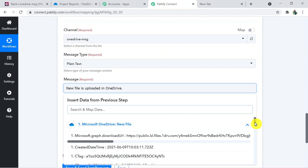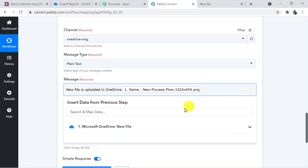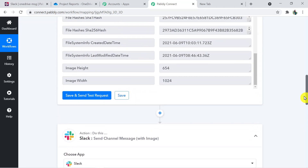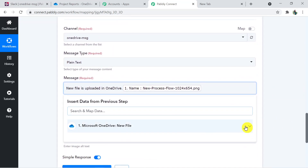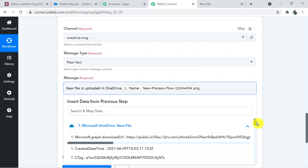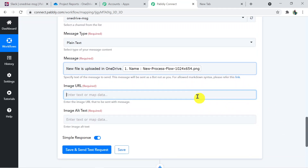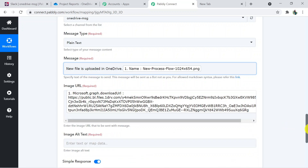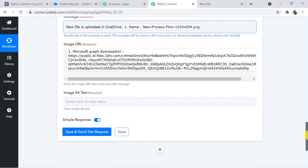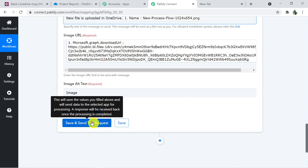I'm adding the name of the image by scrolling down and selecting the mapped name field from the response received in the trigger window above. For Image URL, I'm mapping the URL received from the trigger. For Image Alt Text, I'm entering 'image'. Now clicking 'Save and Send Test Request'.